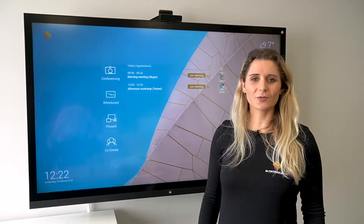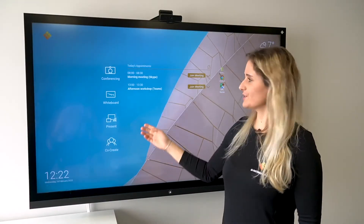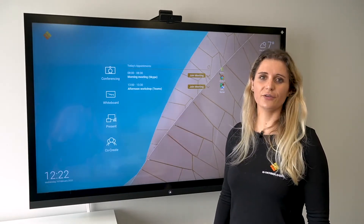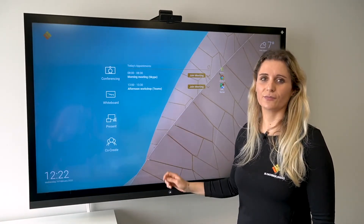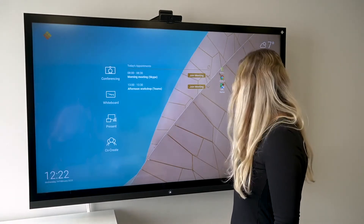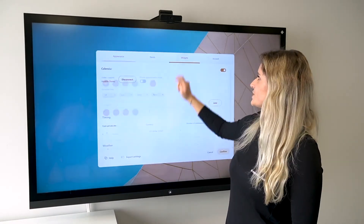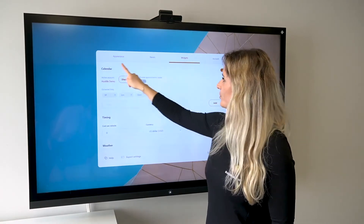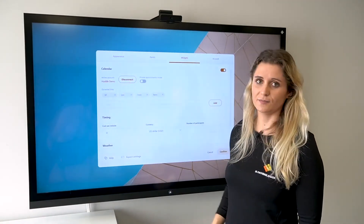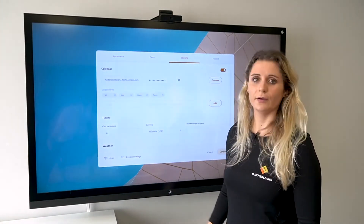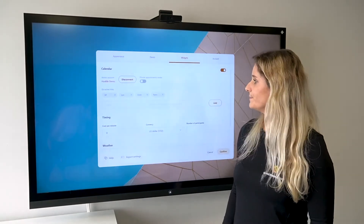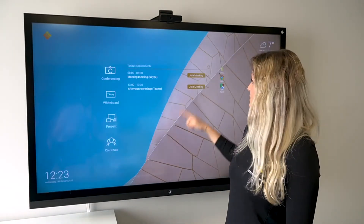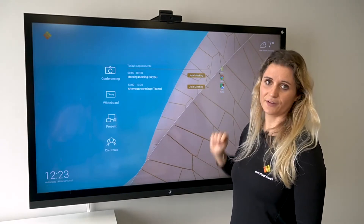On your home screen you have an overview of your appointments for today. These appointments are made with your Office 365 email account. If you go to settings, go to widgets, calendar, here you have an overview of the account that is logged in. You can disconnect it or connect it again. What's also cool is that you can just start your meeting by pressing the button.